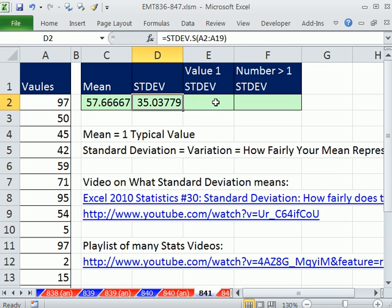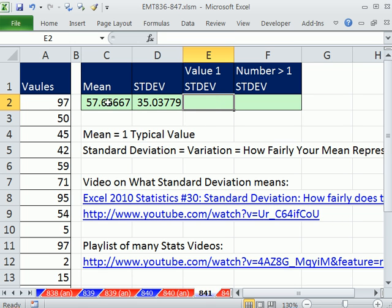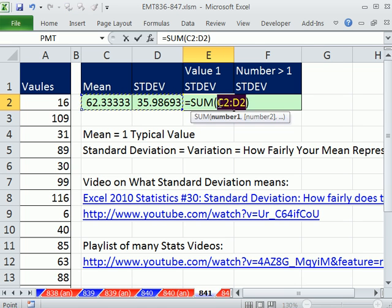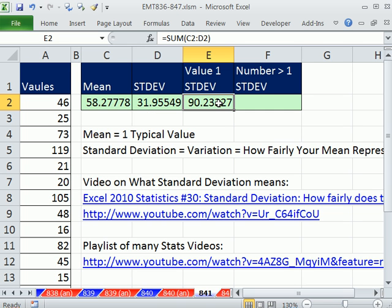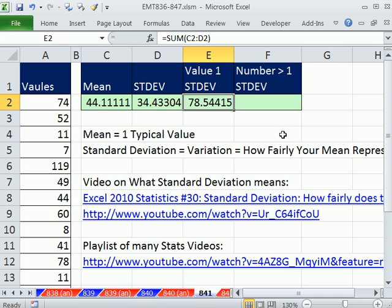How do we get one standard deviation above? We take the mean, add one standard deviation, and that gives us the marking point where we're exactly one standard deviation above the mean. I'm going to simply add these two. Alt+Equals is the keyboard shortcut for AutoSum. Notice the values are randomizing when I hit F9.